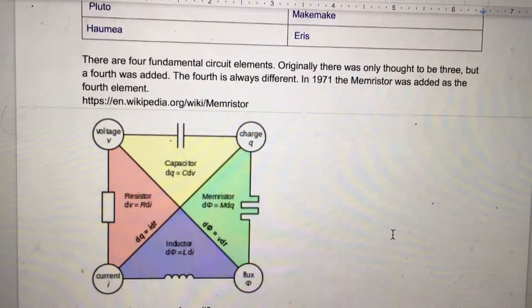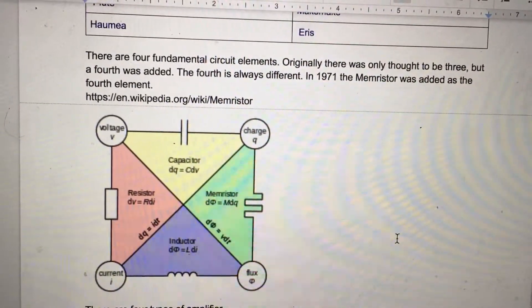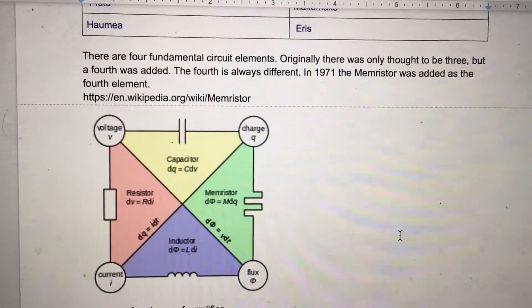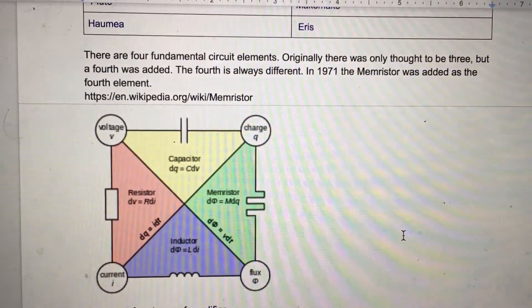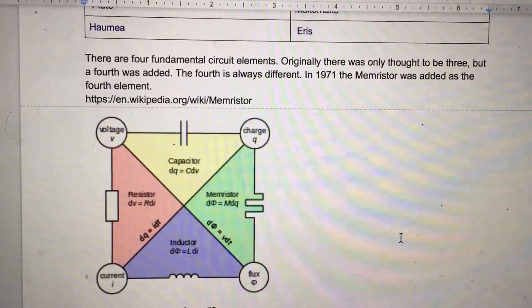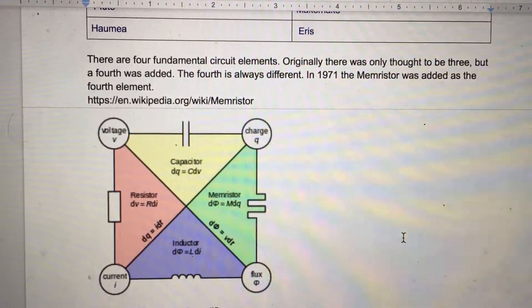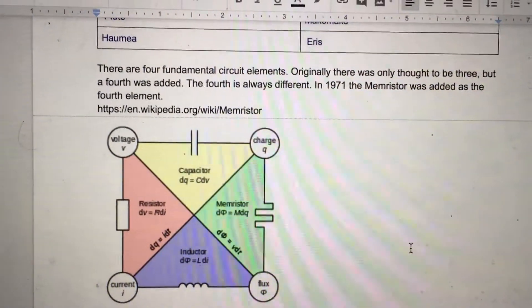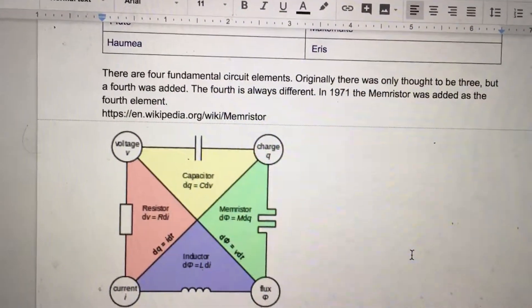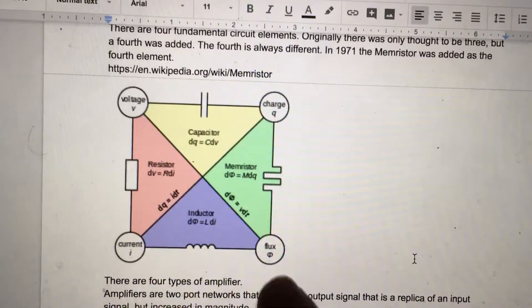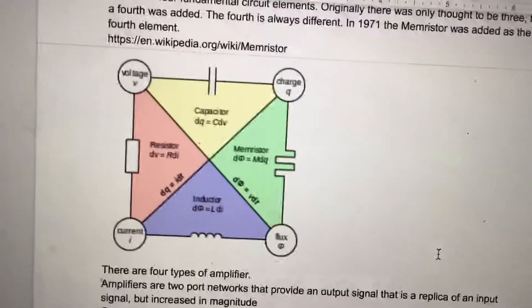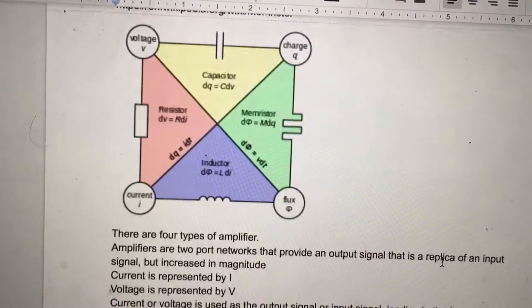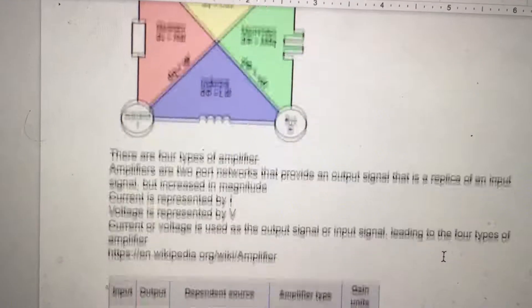There are four fundamental circuit elements. Originally there was only thought to be three, but a fourth was added. The fourth is always different. In 1971, the memristor was added as the fourth element. You see how it's a quadrant? There's a memristor, capacitor, resistor, and inductor.